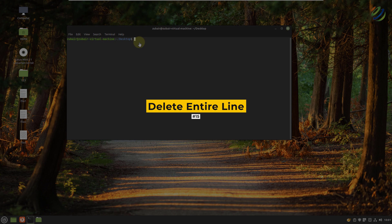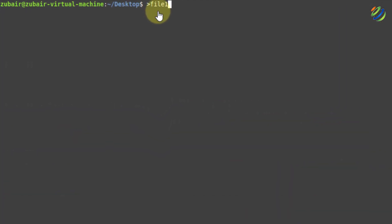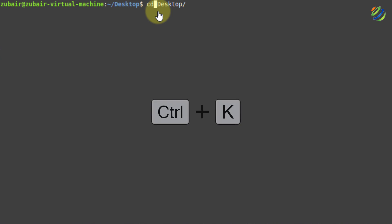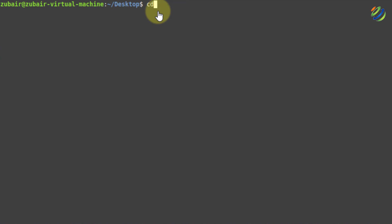Number fifteen: delete entire line. If I have a command like script file three and want to delete it, either I keep pressing backspace or I use the shortcut Ctrl+U, which will delete the complete command from the terminal. If I want to delete a command from a particular position — for example, from a certain point onward — I place my cursor there and press Ctrl+K. It will delete everything ahead of the cursor.